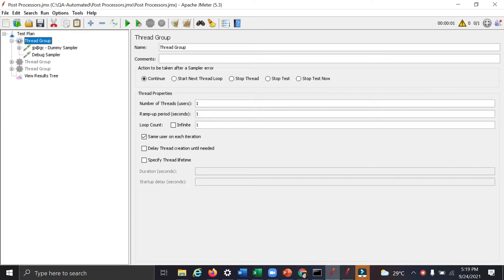many times we need to use post processor to extract some authentication token or extract some response so we can add our response assertions or to run our further test.